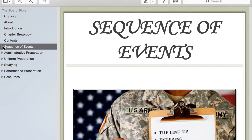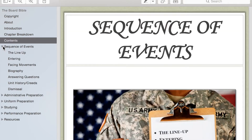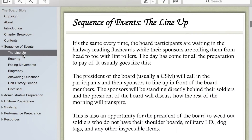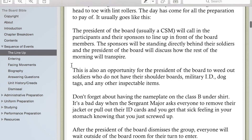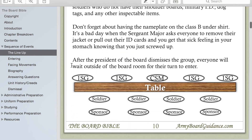Moving on to the Sequence of Events — this is a chapter that breaks down everything that happens at the board, so it goes into great detail and shows you exactly what you can expect at the board.